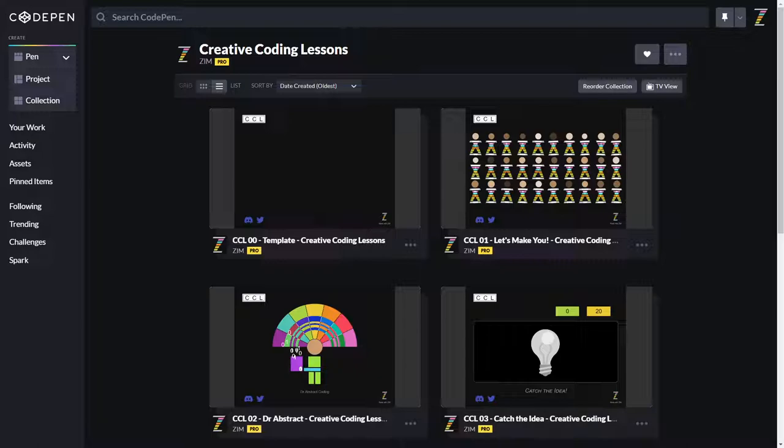So Zim is a JavaScript Canvas framework at zimjs.com. And we've done a lot of tutorials and workshops and video lessons and so forth, and Creative Coding Lessons as well. We've done two series. Why don't we just go take a look at that?